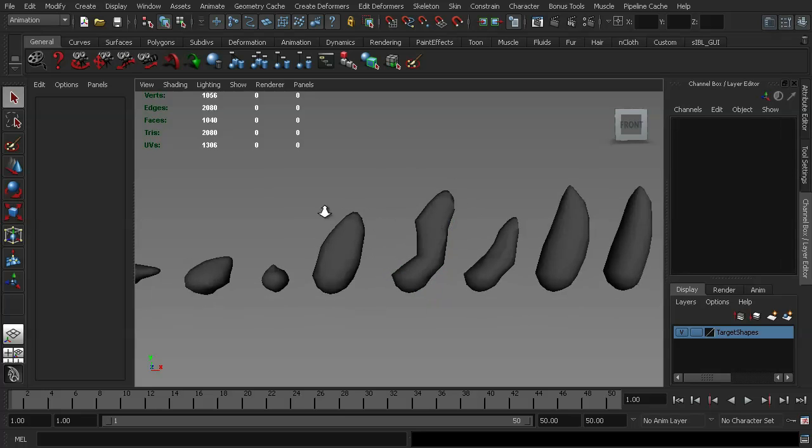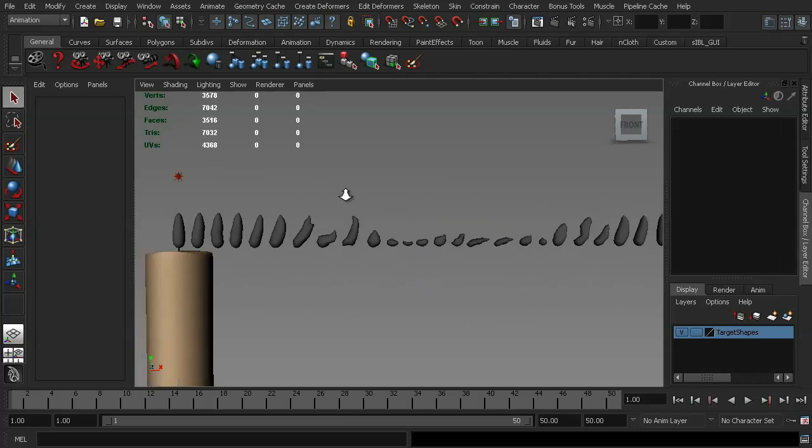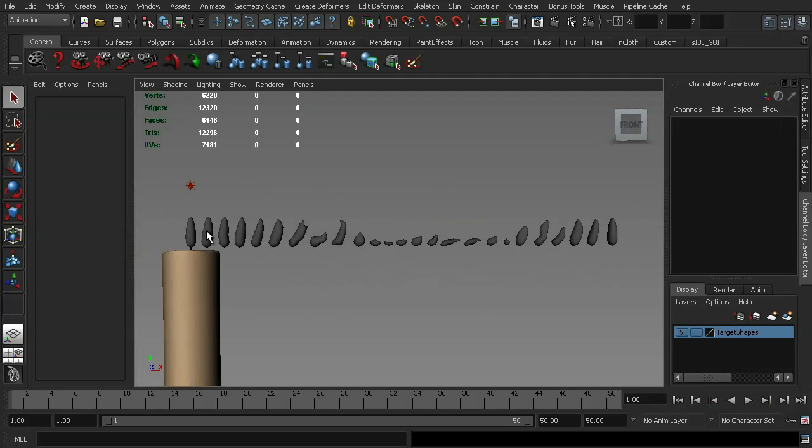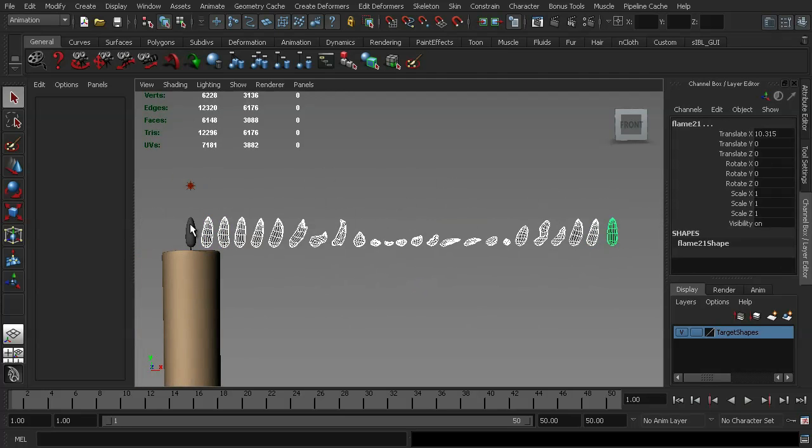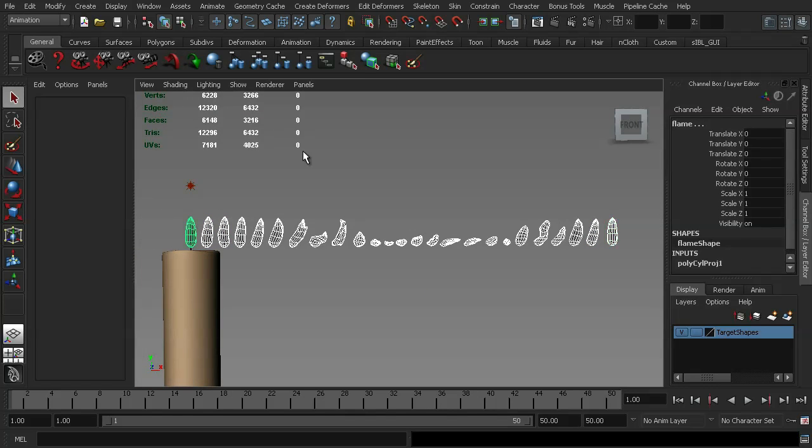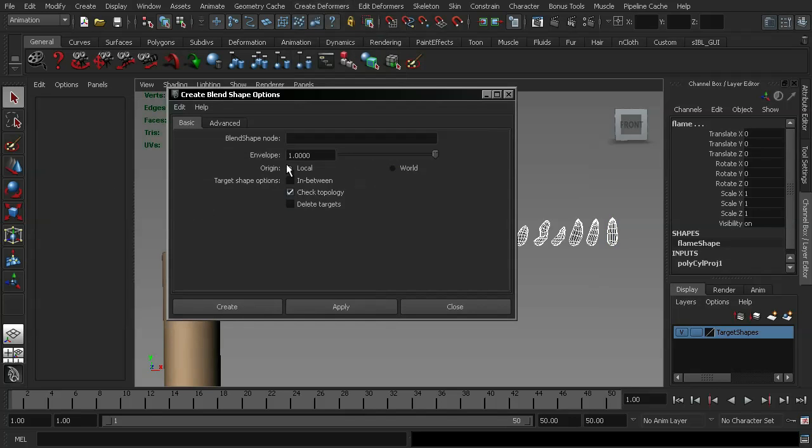So what I'm going to do is go ahead and select each of the shapes in order, and then select my base mesh. We're going to go up to create deformers, blend shape, and I'm going to make sure that I have my in-between checked. We're going to leave check topology on, because I want to show you what happens when you leave it on, and there's a mesh or a target shape that doesn't match up in the vert count. So if I hit create, nothing's going to happen.